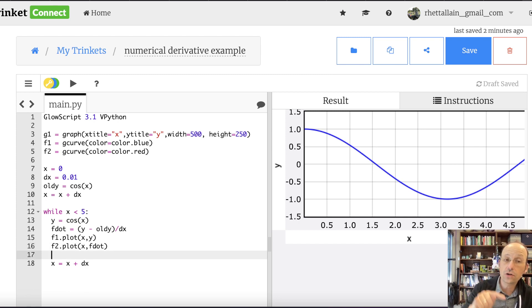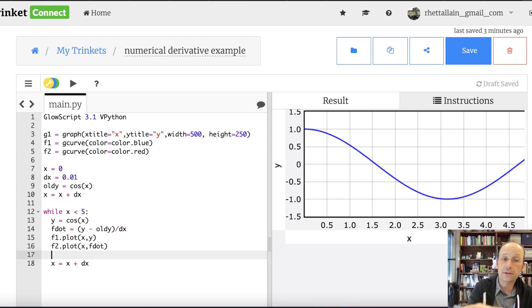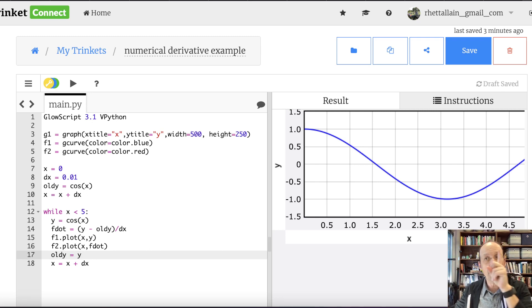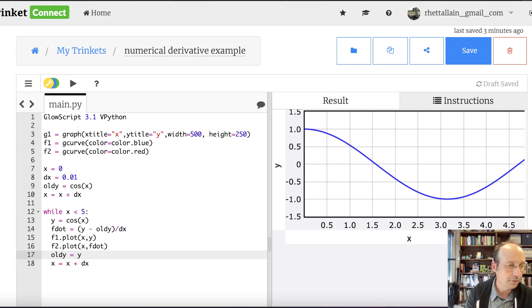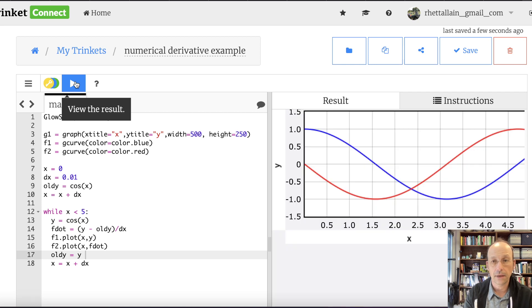Now I need to move to the next value, but I want to set old_y equal to y first. So I move my old_y forward before incrementing x. Now I always have the previous version of y. Let's save it and run it. And there you go.